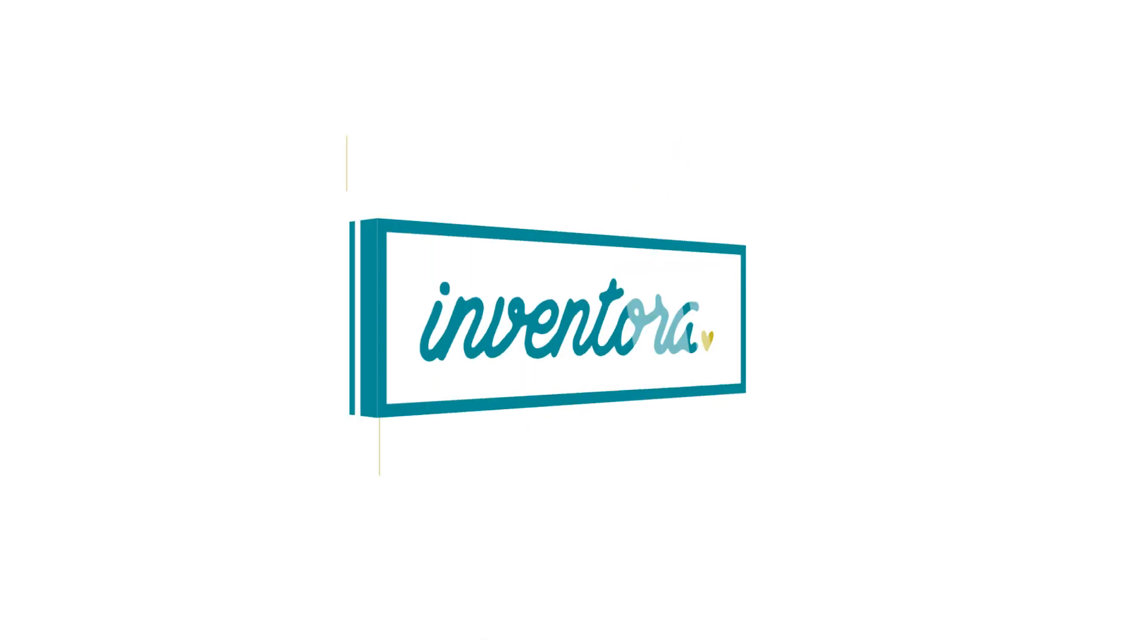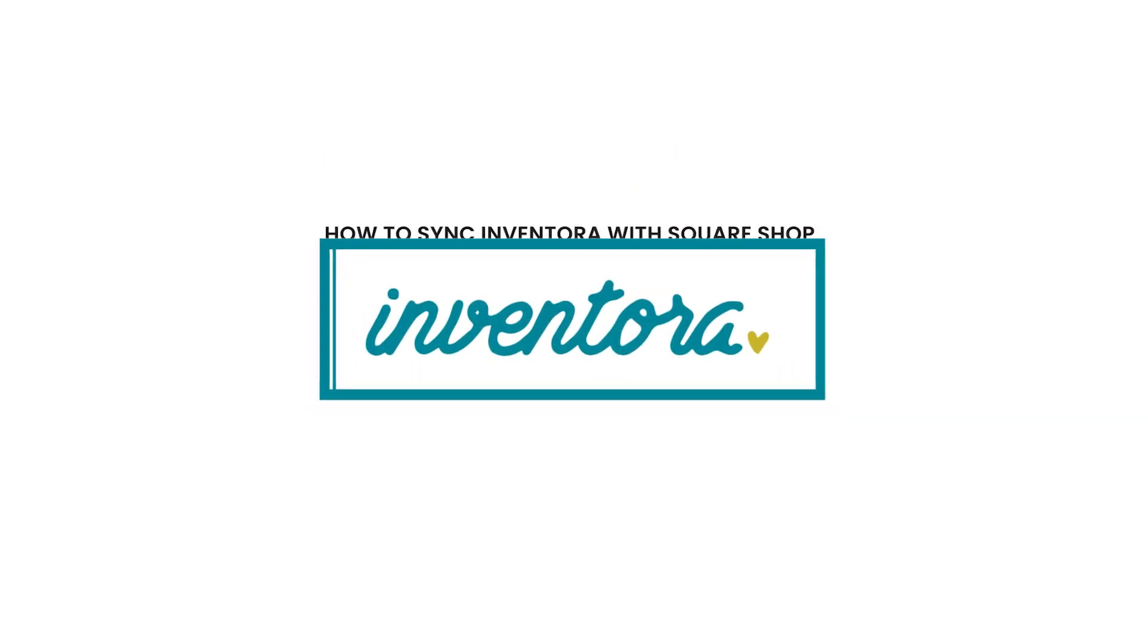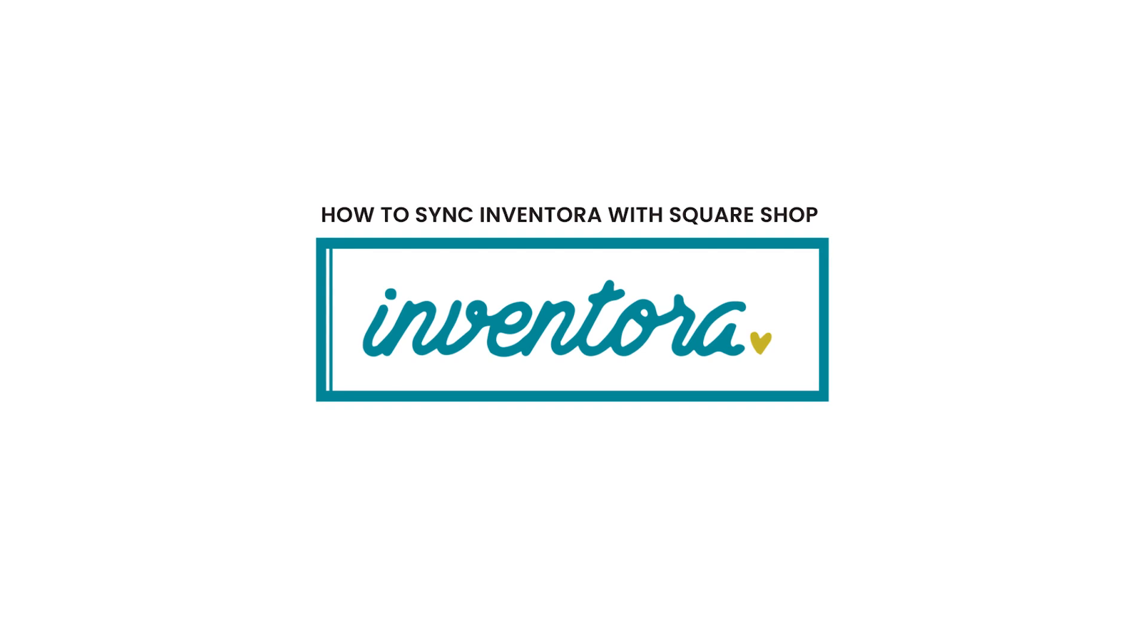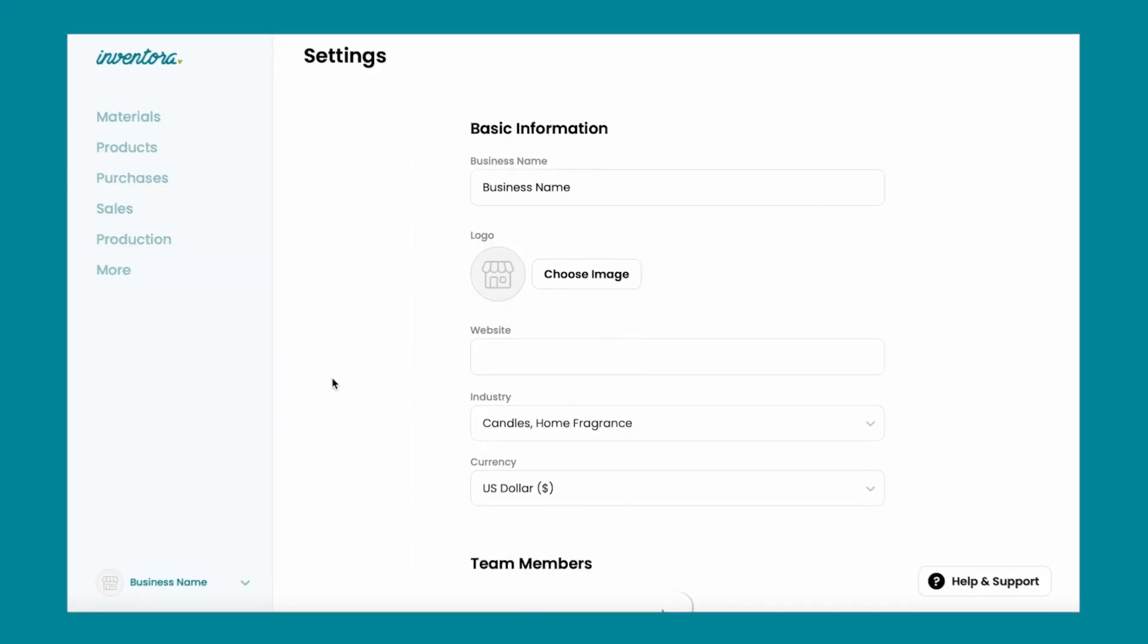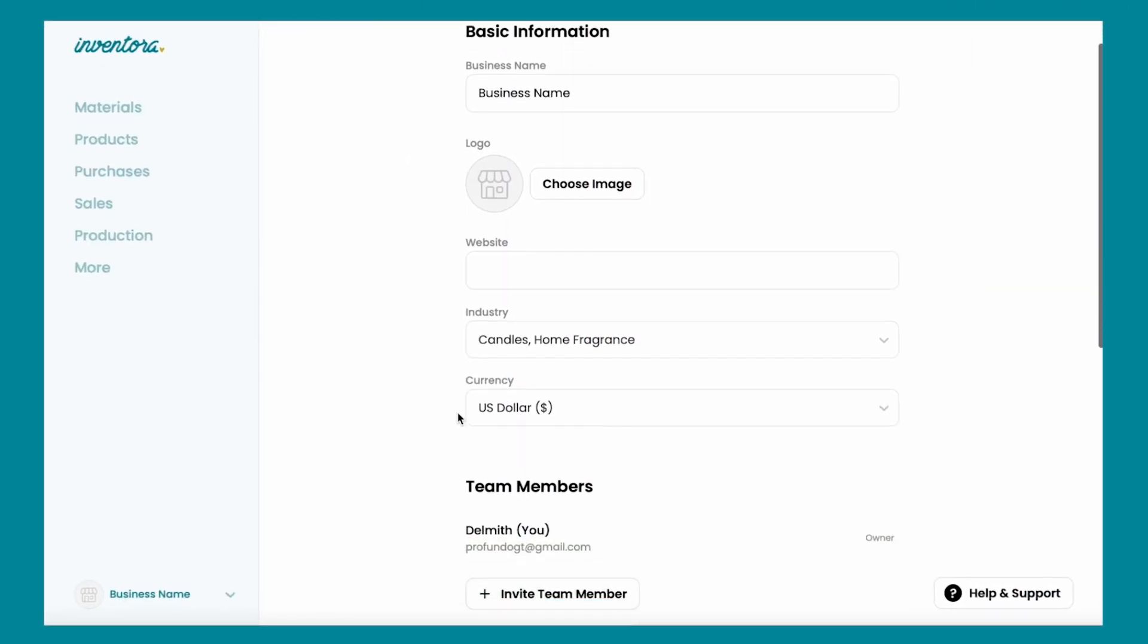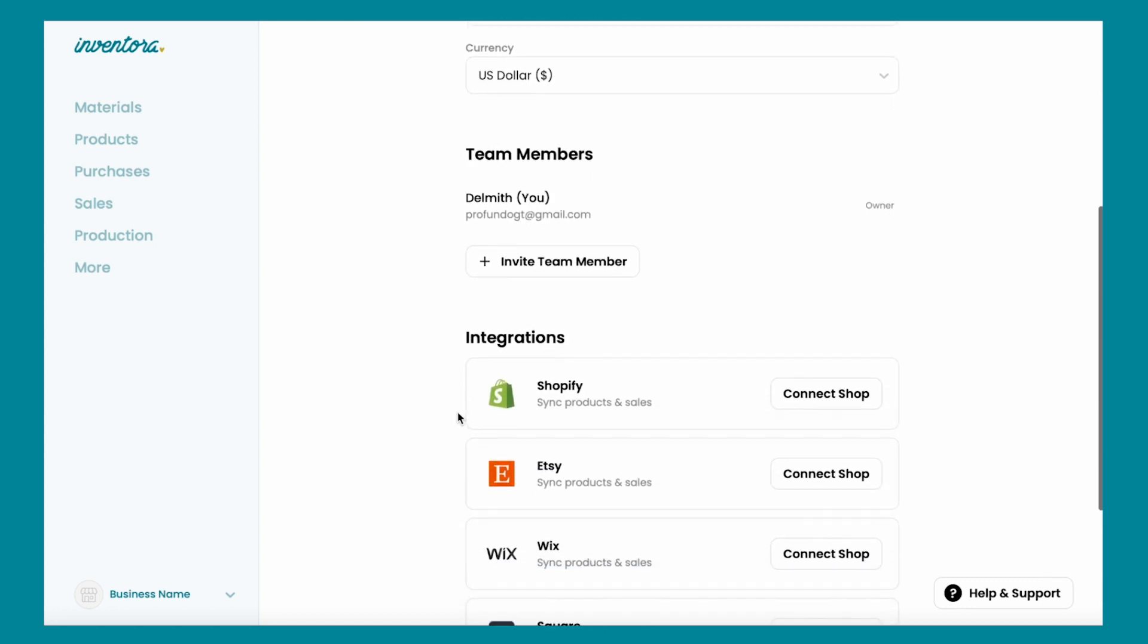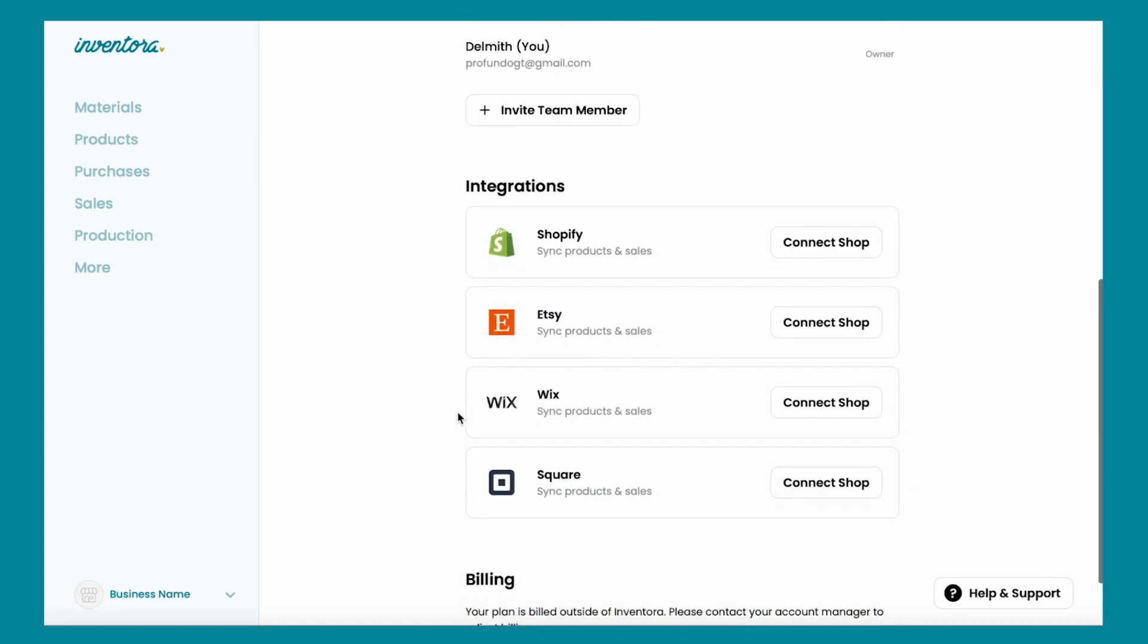Welcome to another tutorial video. Today I'm going to show you how to sync Inventora with your Square shop. When you sync your shop with Inventora, you will be able to easily manage your inventory stock levels within Inventora as new products are made.